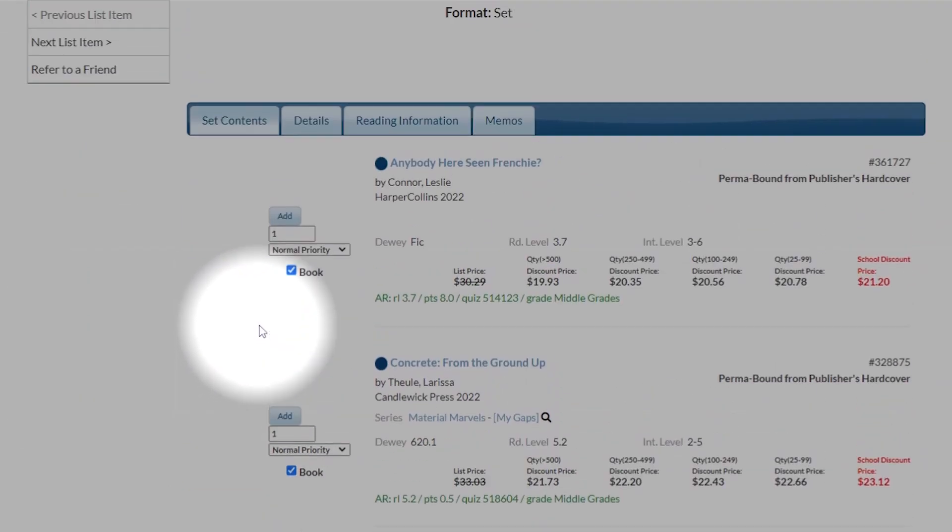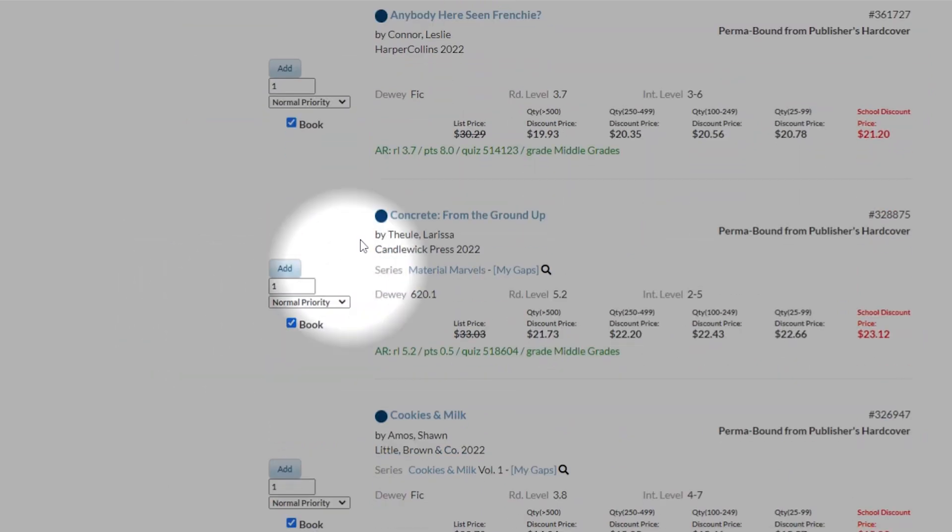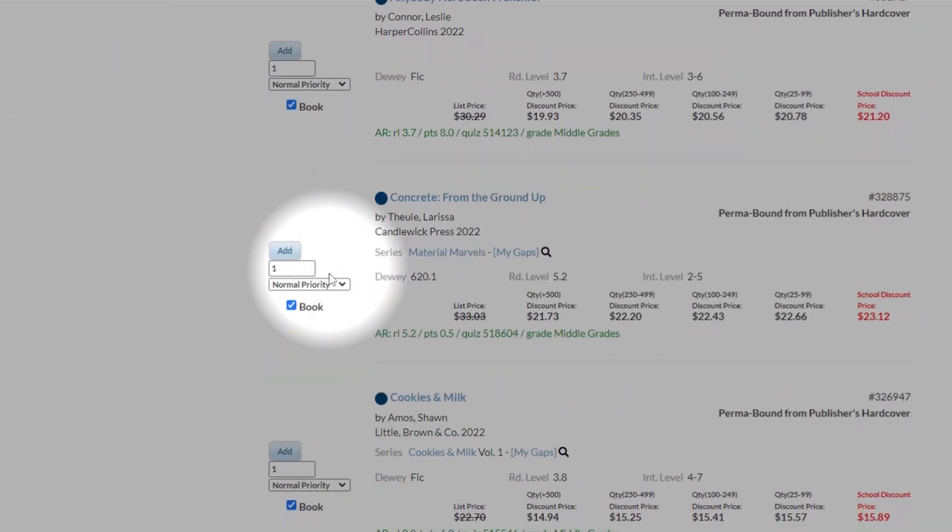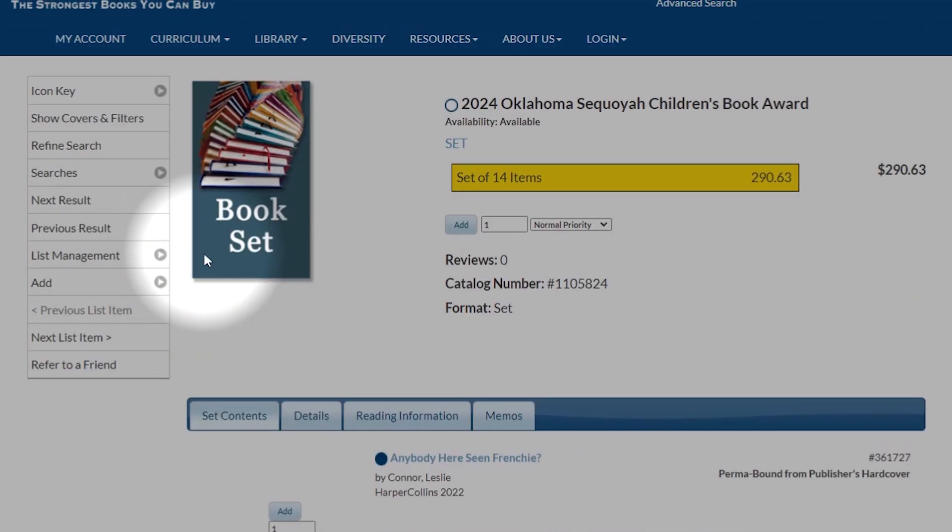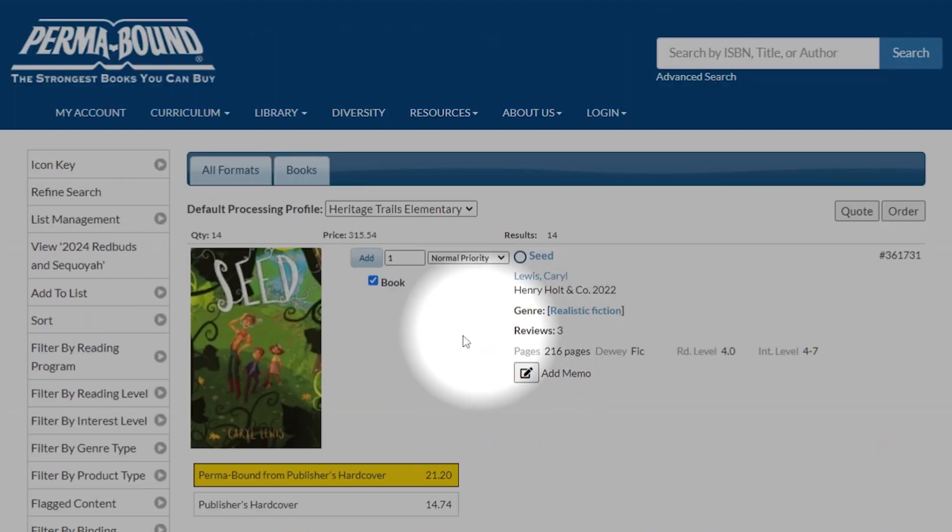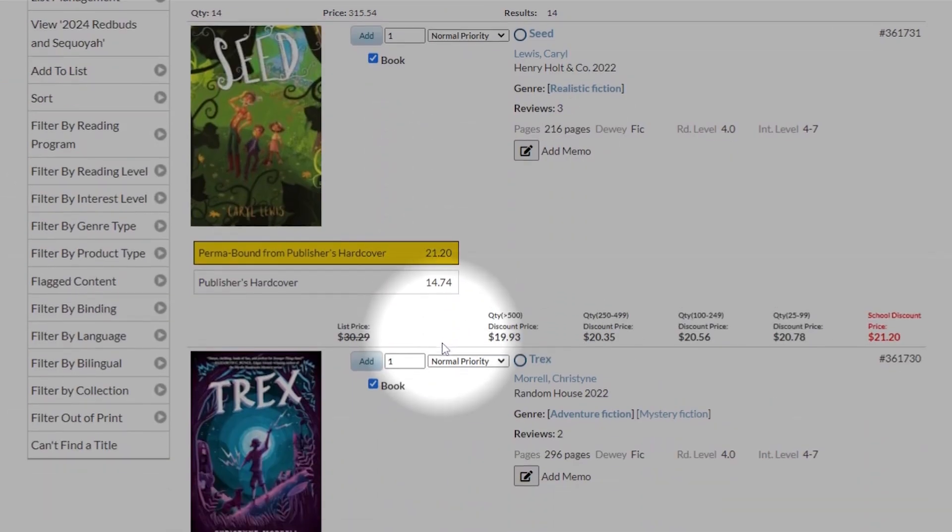Someone has done a Manage My Collection, and those blue dots mean they already have the books. So let's go to Show Covers and Filters.